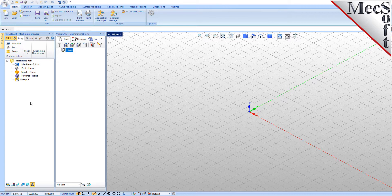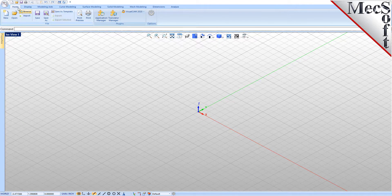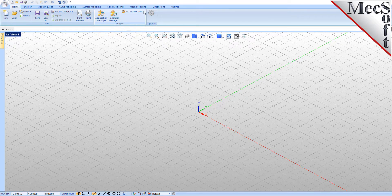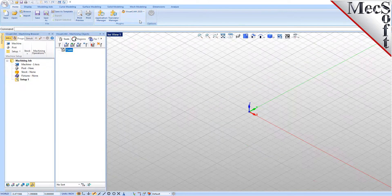These windows on the left belong to plug-in modules that are currently loaded. Let's close all of them. Now let's begin by launching the VisualCAD MIL module. From the Plugins pane of VisualCAD's home ribbon bar, you will see the VisualCAD main menu. Drop down the menu and pick MIL to load the MIL module.